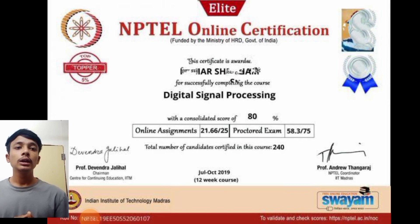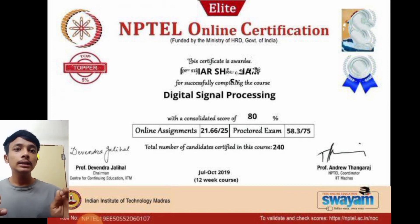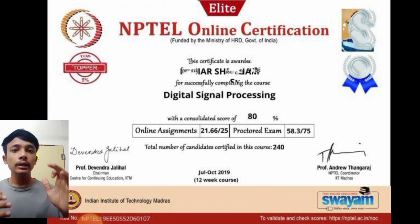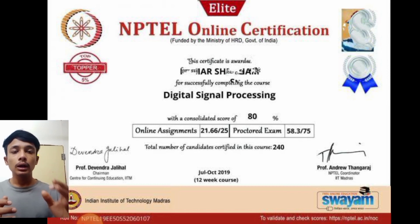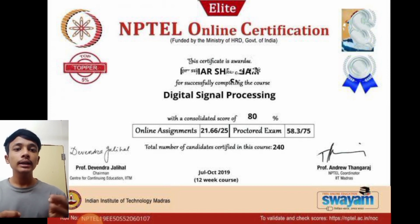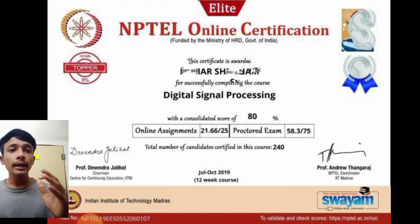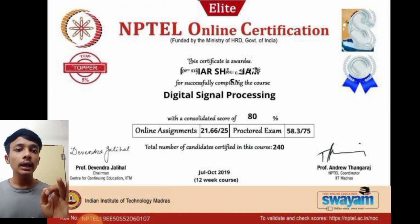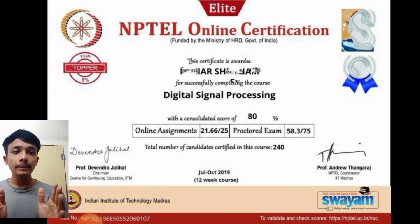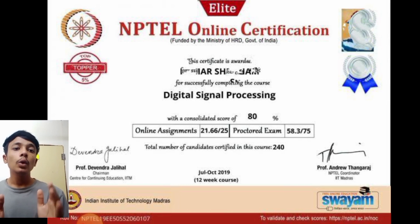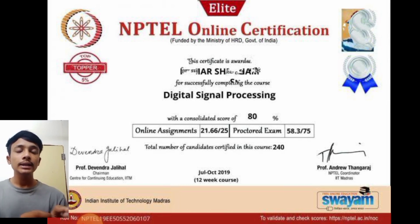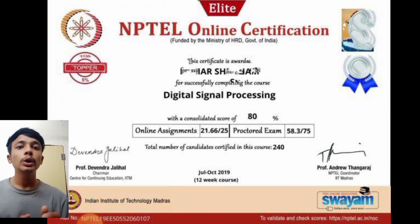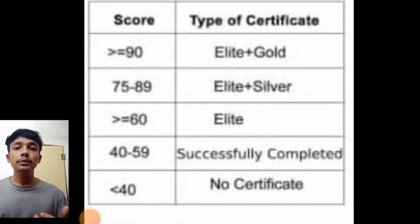After writing the examination, if you qualify, you will receive a certificate. The certificate includes details like your batch number, and whether you achieved Elite, Gold, or Silver grade. In the corner of the certificate there will be your photo, your name and signature, the percentage you scored in online assignments, and the percentage of marks you got in the proctored exam. This is the type of certificate you receive if you pass the NPTEL exam.